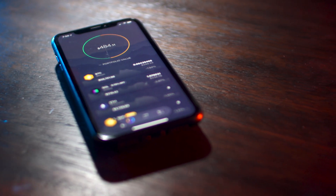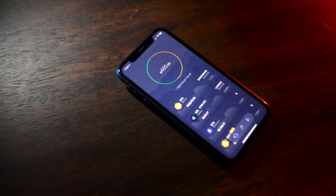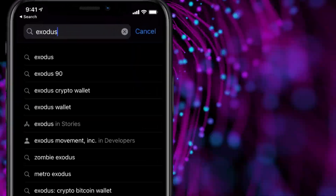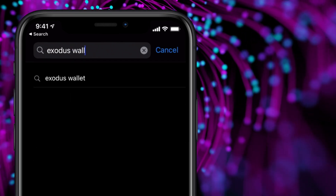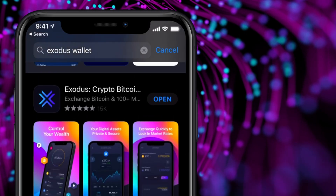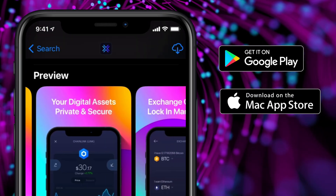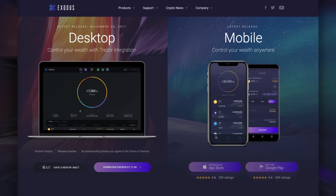With Exodus, you have full control over your funds. No account is required to get started. Find the Exodus app by typing in Exodus wallet into either the Google Play or Apple App Store, or by visiting Exodus.com.